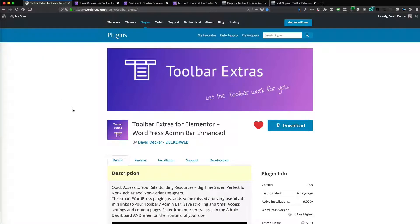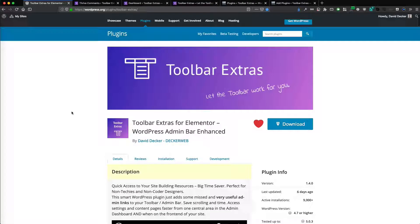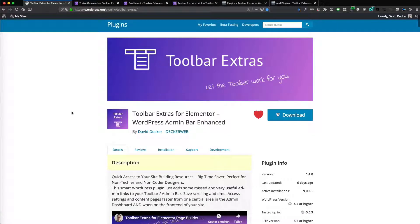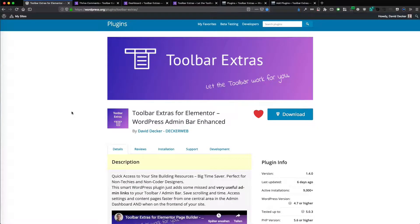Hi, my name is David Decker from Deckerweb. I am the developer of the Toolbar Extras plugin, a very popular solution on WordPress.org. It is a completely free plugin and it will make you more productive and save you some precious time.